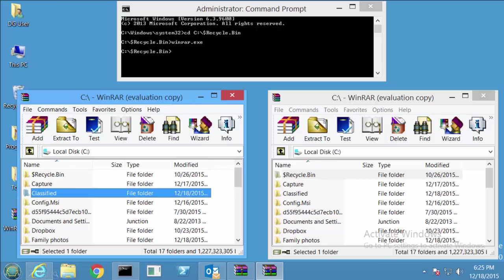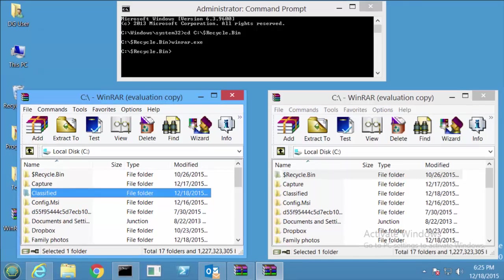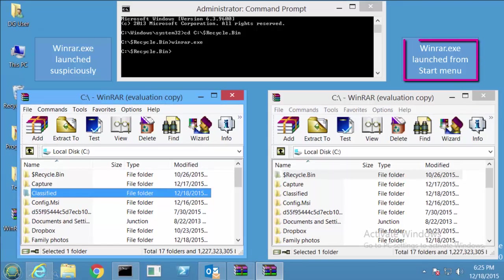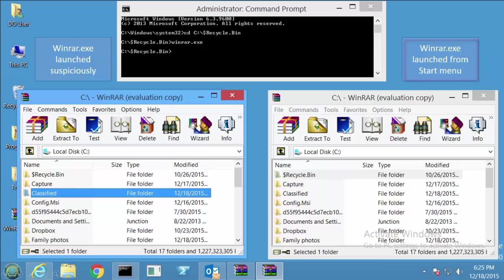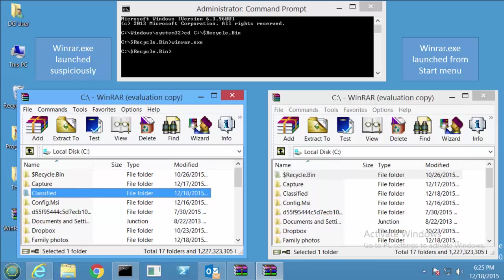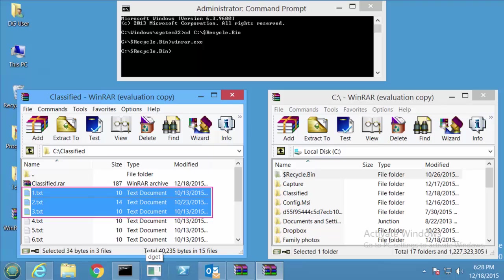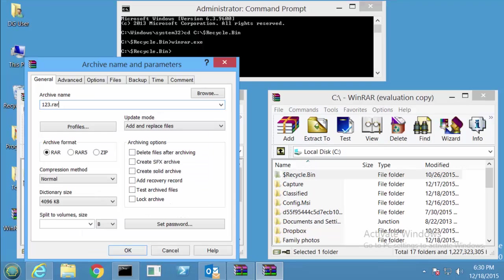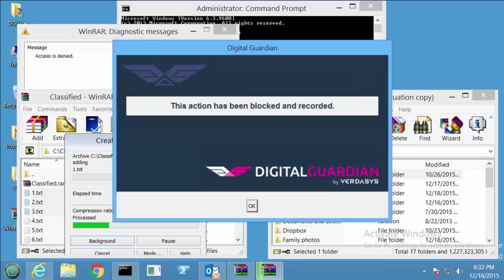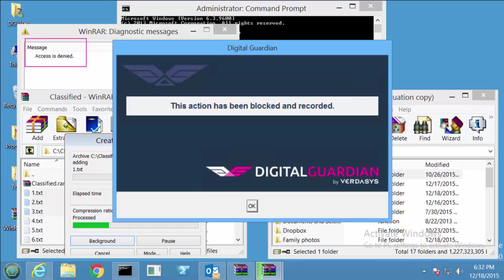Back on the endpoint, let's see what this looks like. On the right is the process launched from the start menu, and on the left is the process launched from the recycle bin. When I attempt to zip classified data, I receive a block. This is based on the fact that this particular process exhibited suspicious behavior before attempting to zip the sensitive data. You'll see here that the access is denied, and Digital Guardian will block.